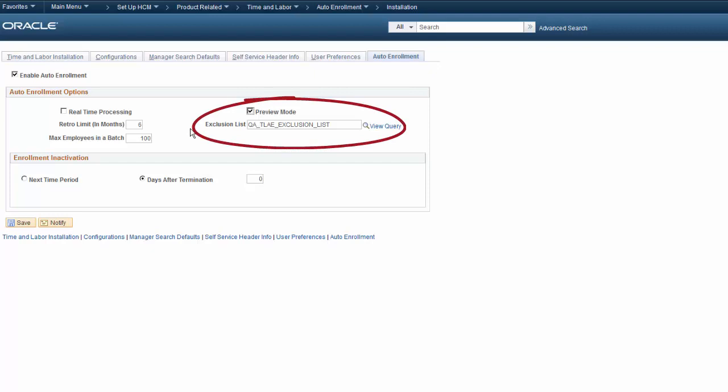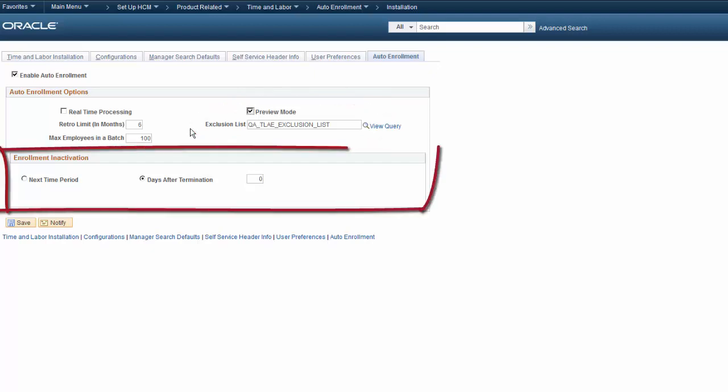The exclusion list is a query that identifies the employees not automatically enrolled in Time and Labor. You can specify when, after an employee's termination, the enrollment for an employee is inactivated, using the Enrollment Inactivation fields.